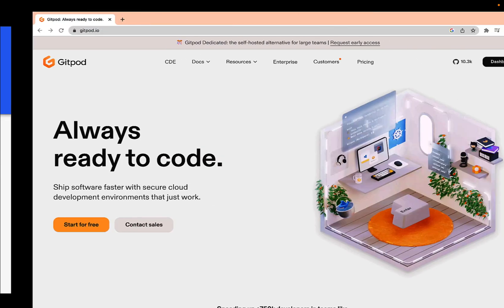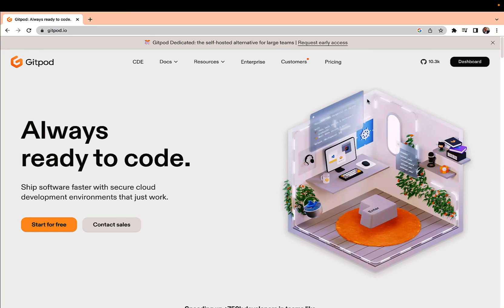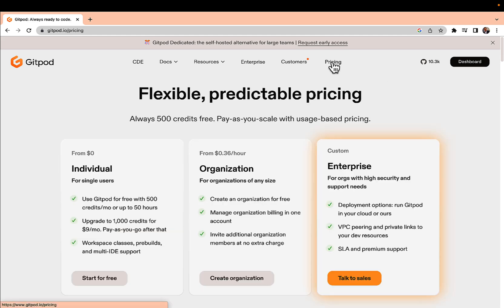Let's jump directly to the Gitpod website and try to understand more. Just type gitpod.io and you will see the home page. Just click on the pricing part and you will see for a single user up to 50 hours they are providing free of cost.